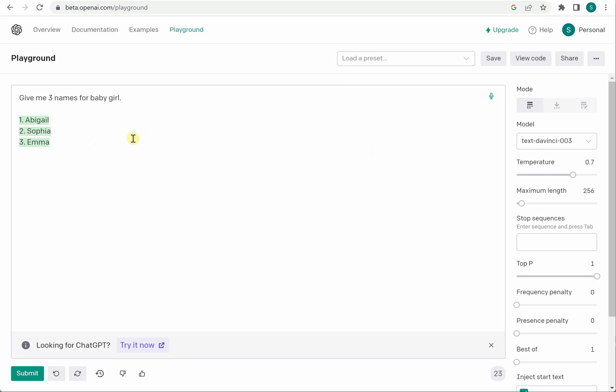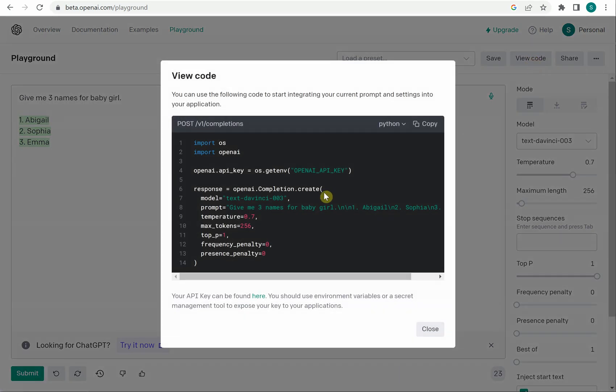Now if you are convinced with this playground the next thing is to go ahead and implement in our own application. So to get this started you can see there is a button view code, click on this button.